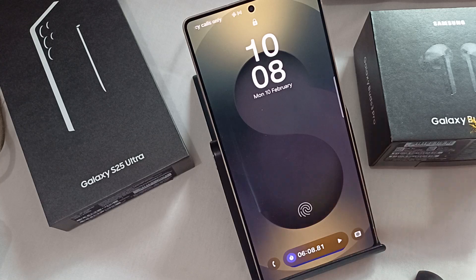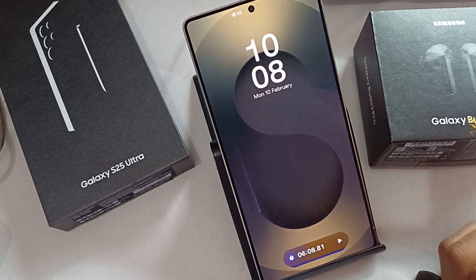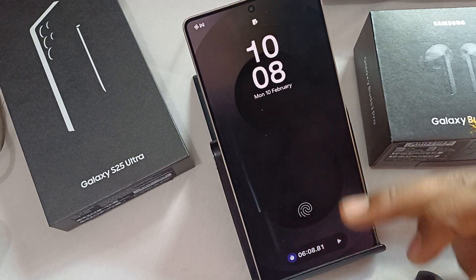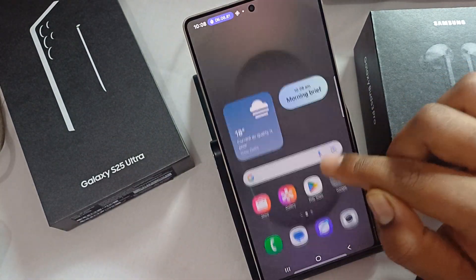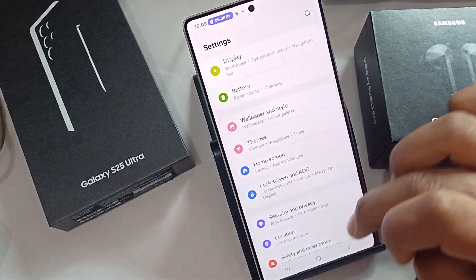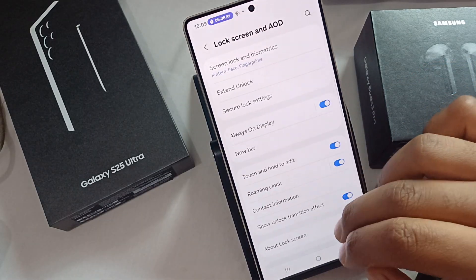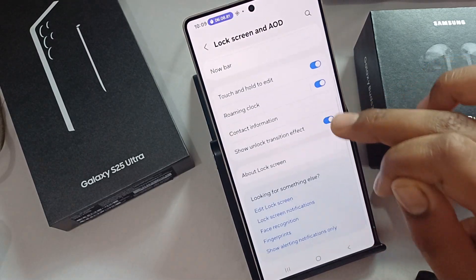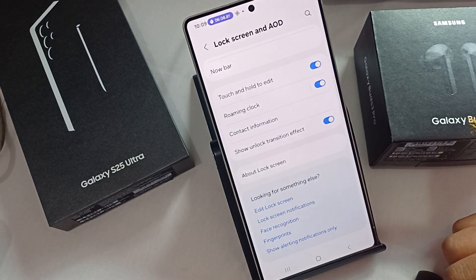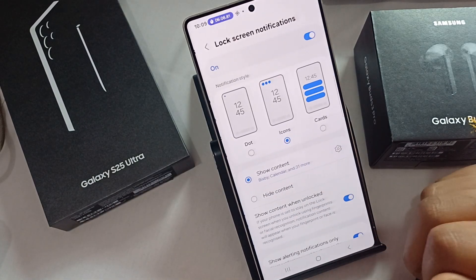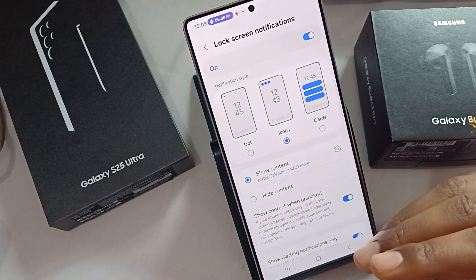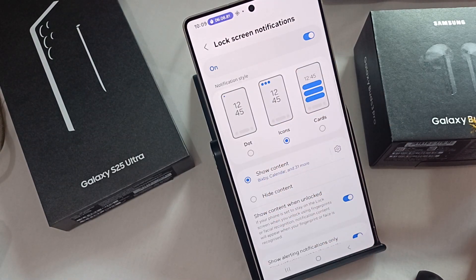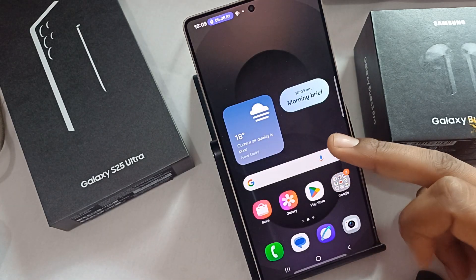For more customization, go to Settings again, then go to Lock Screen, where you'll see the option of 'Added Screen Notifications'. Tap it and here you can customize all the things related to your Now Bar using the Lock Screen Notifications settings.